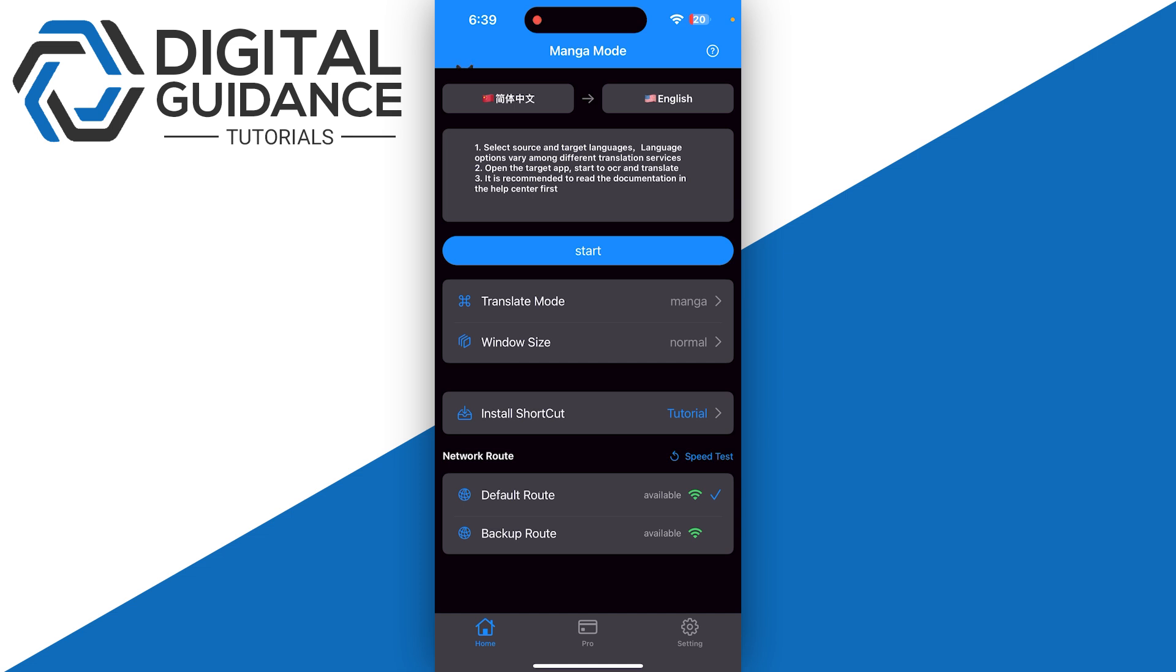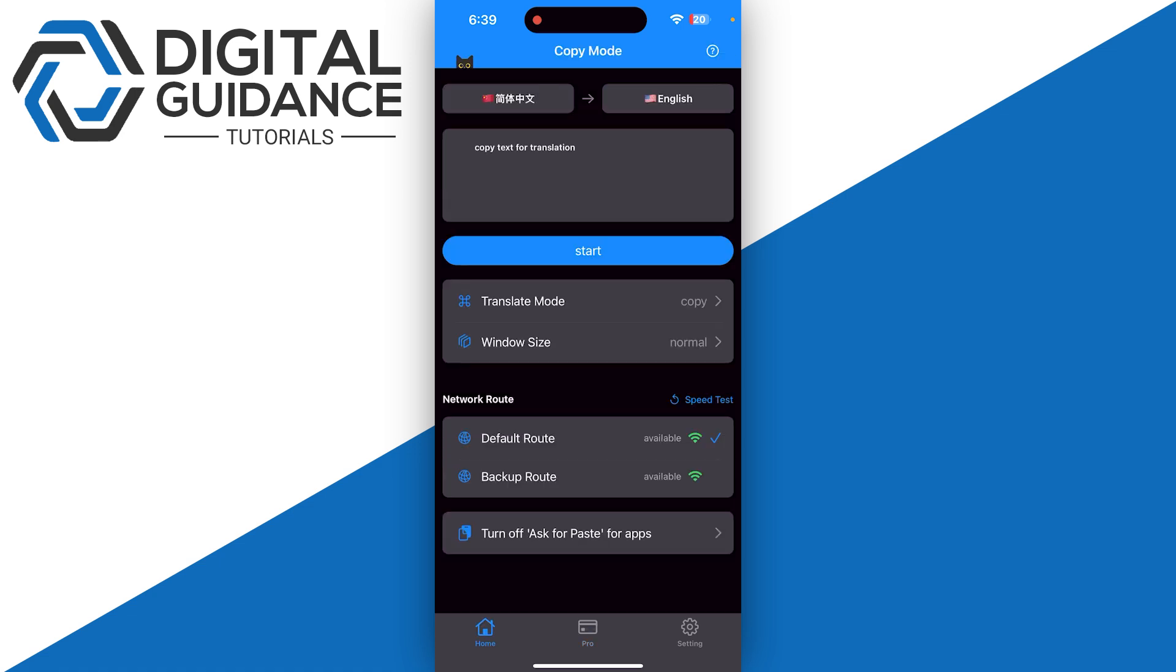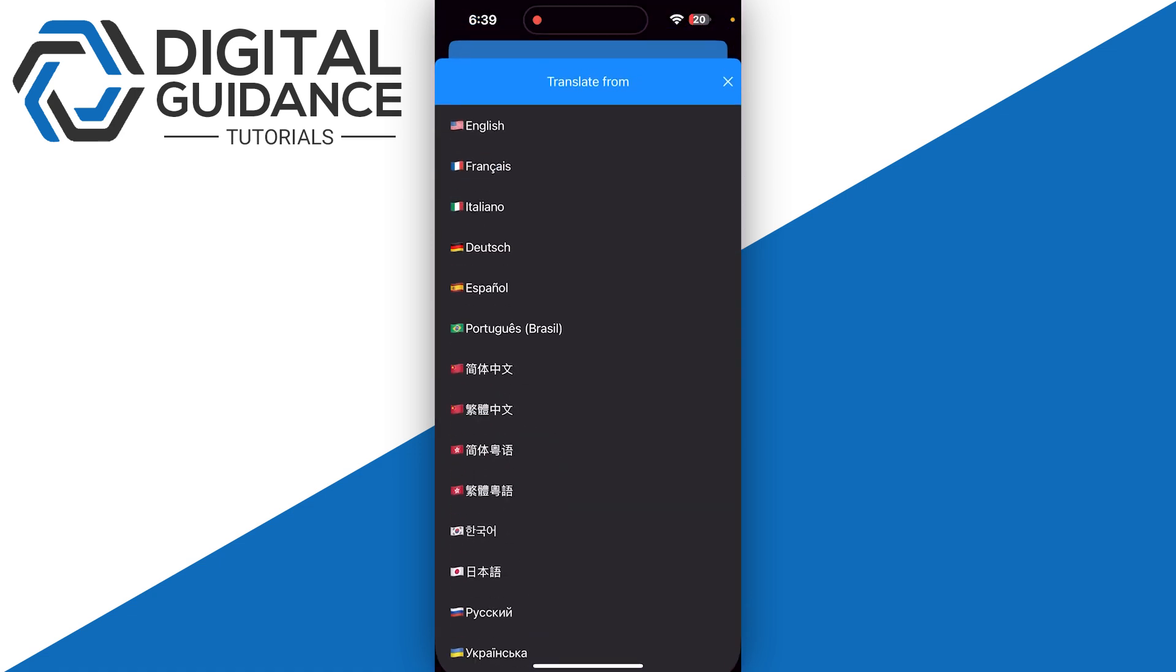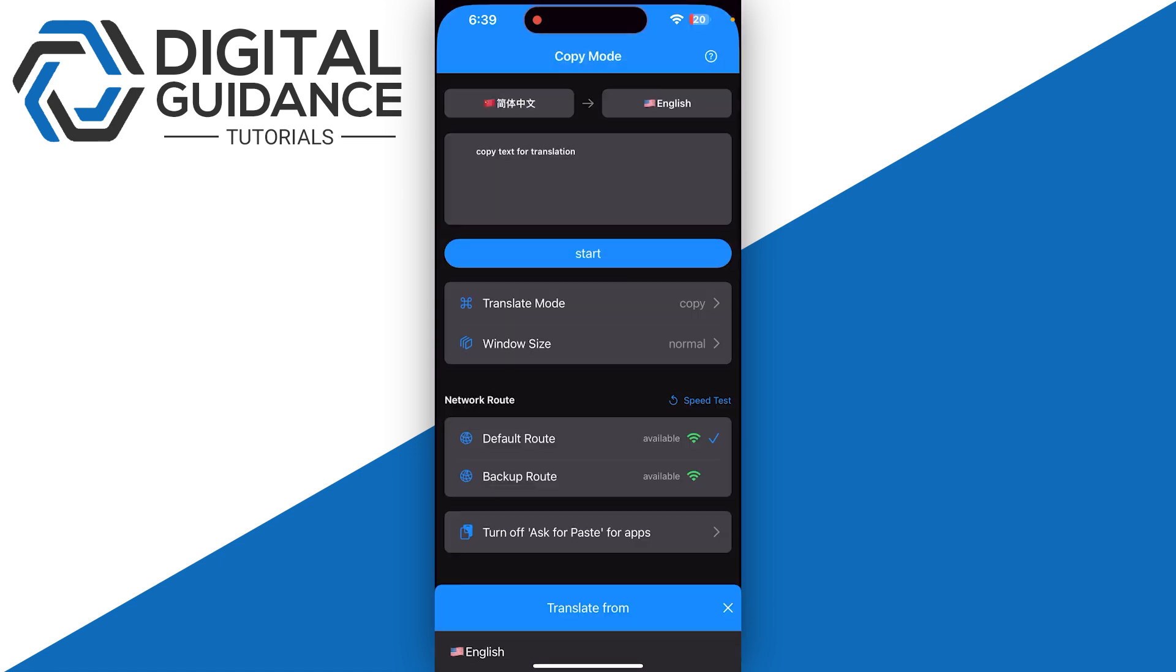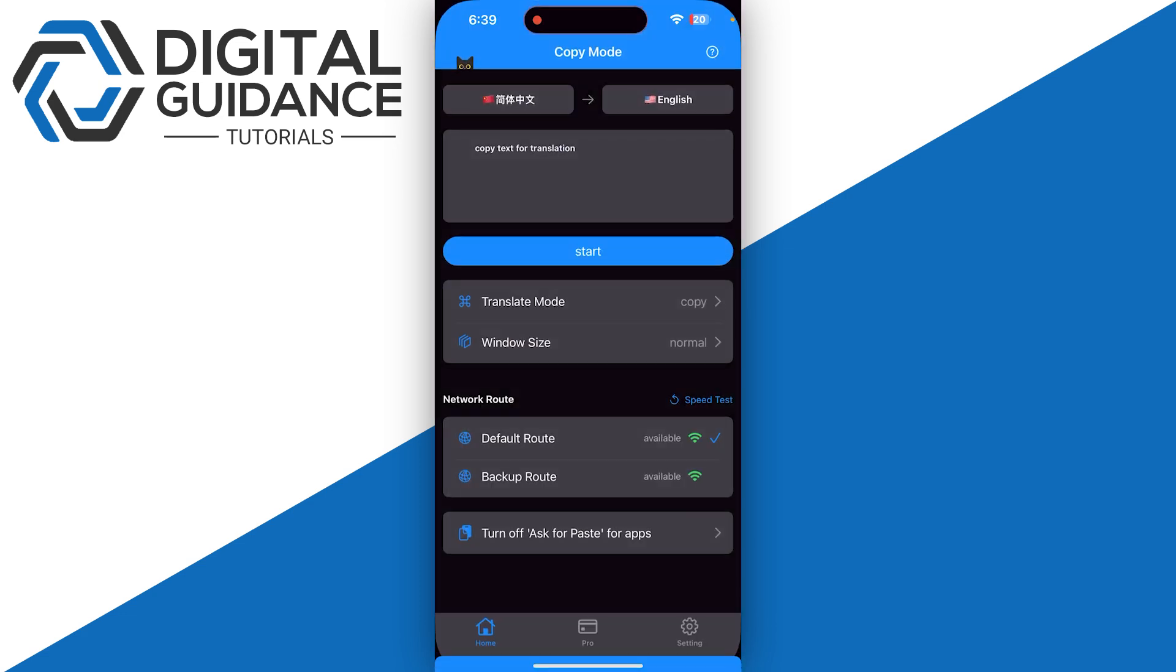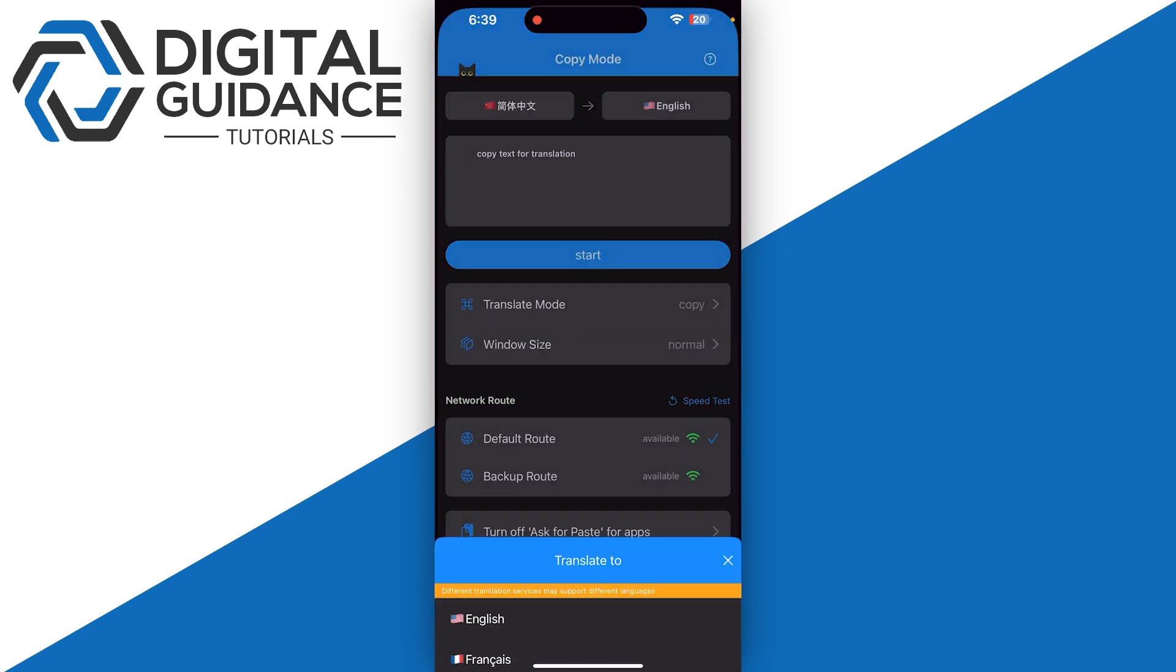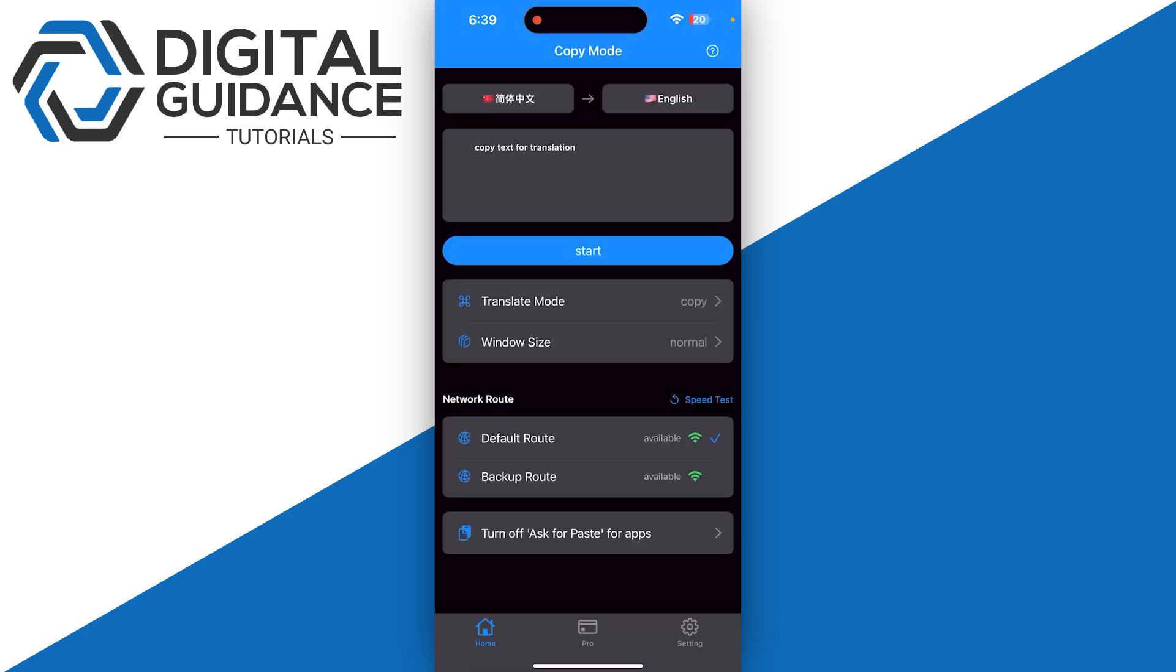Make sure to select the translation language as Chinese and the target language as English. Then click on start.